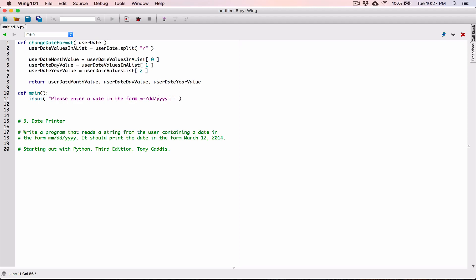The user is going to see this message. The input function is going to pop up some kind of text box with this prompt, saying please enter a date in the form month, day, year. The user is going to type in that date, and the input function is going to return that value back to us as a string. When it returns that value, we need a place to store it, so I'm going to store it in a variable called userDate.